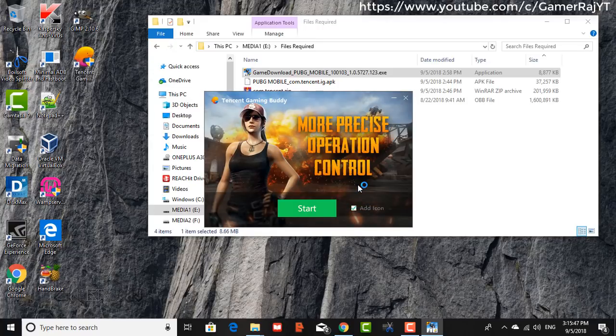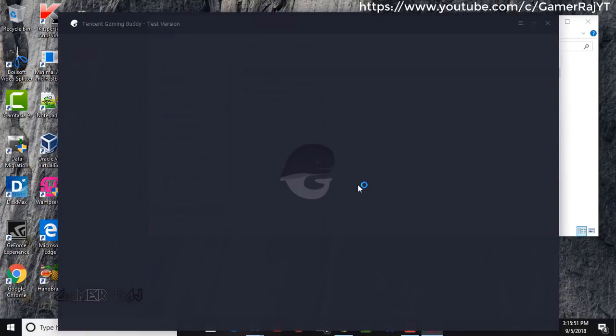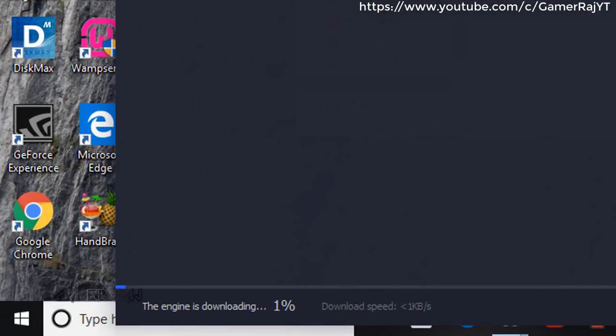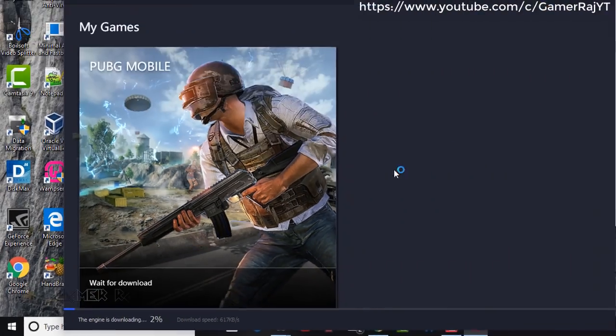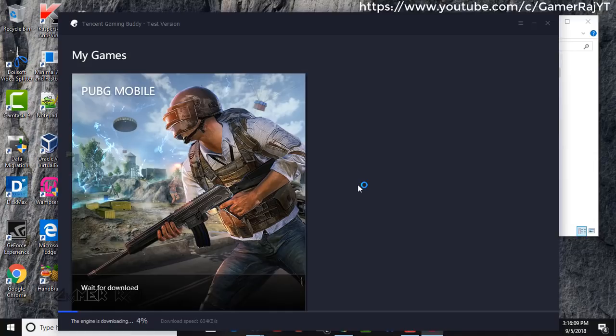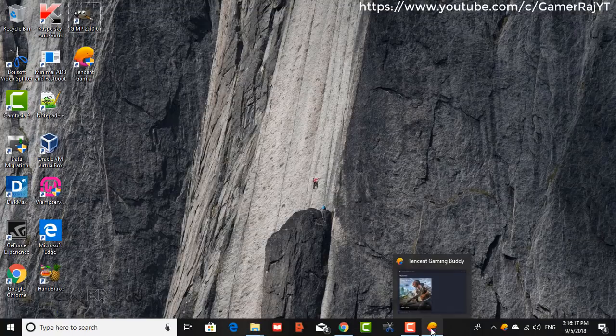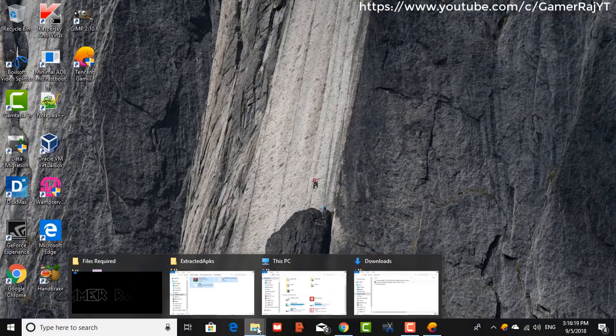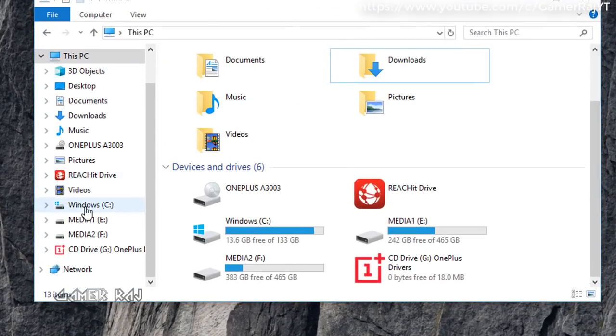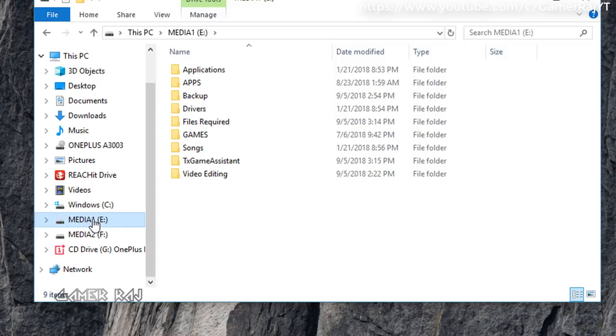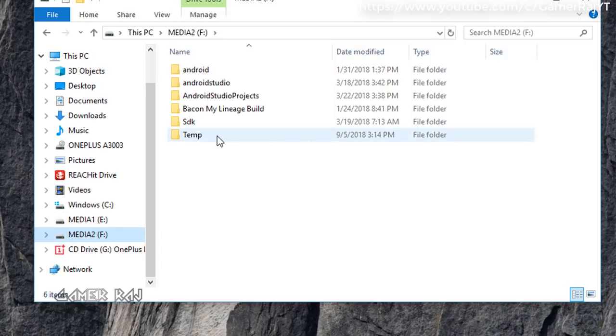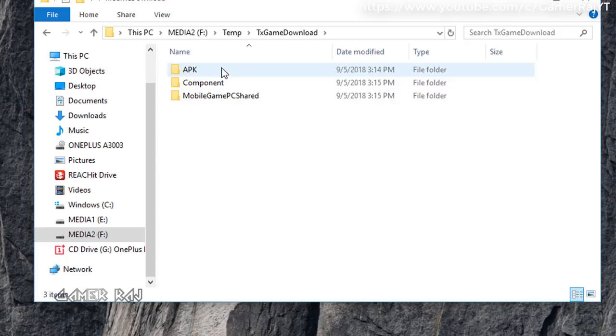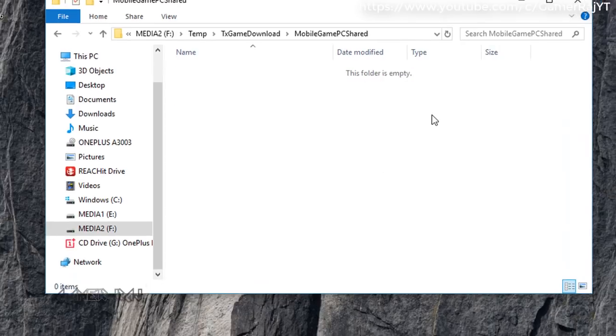Click Start. The engine or game will be downloaded to a temp folder in your PC. So let us locate that folder. It can be in any of the partitions. Okay, we have located it. Open temp tx game download mobile game PC shared folder.